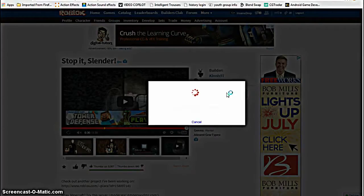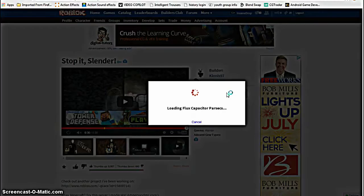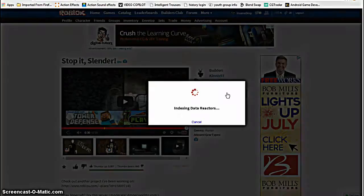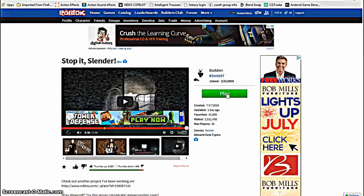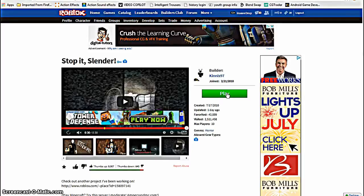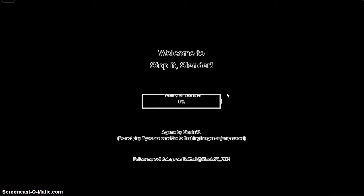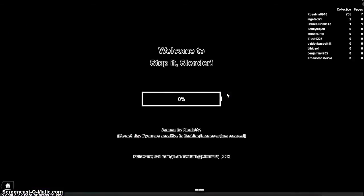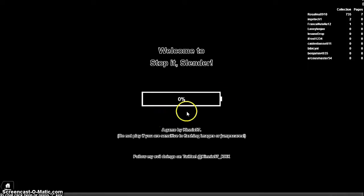Now that music, that catchy music you're hearing, it's kind of annoying. To tell you the truth, I don't know why it's there. I tried muting that room but it didn't. That was loud. Welcome to Stop It Slender. This is a great Roblox game.